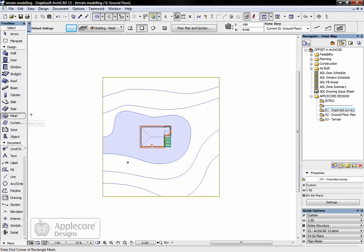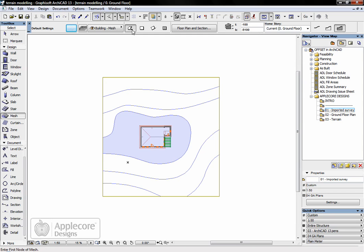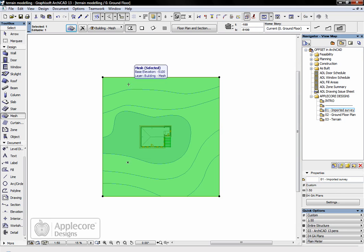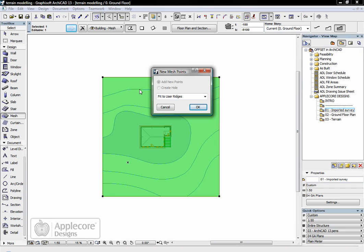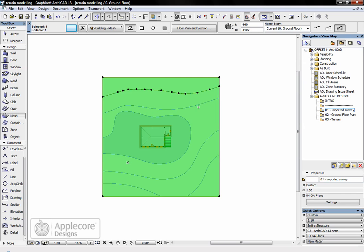To actually create the contours I've got to make sure the geometry method is set for polygon, make sure the mesh is selected and that the mesh tool is active in the toolbox. Then we simply magic wand - because I don't have a toolbar visible for magic wand I'm going to use the space bar - click on the first contour and a little dialogue appears. I want to add new points, make sure it fits the user ridges so I can adjust the contours, hit OK and that's that one finished.